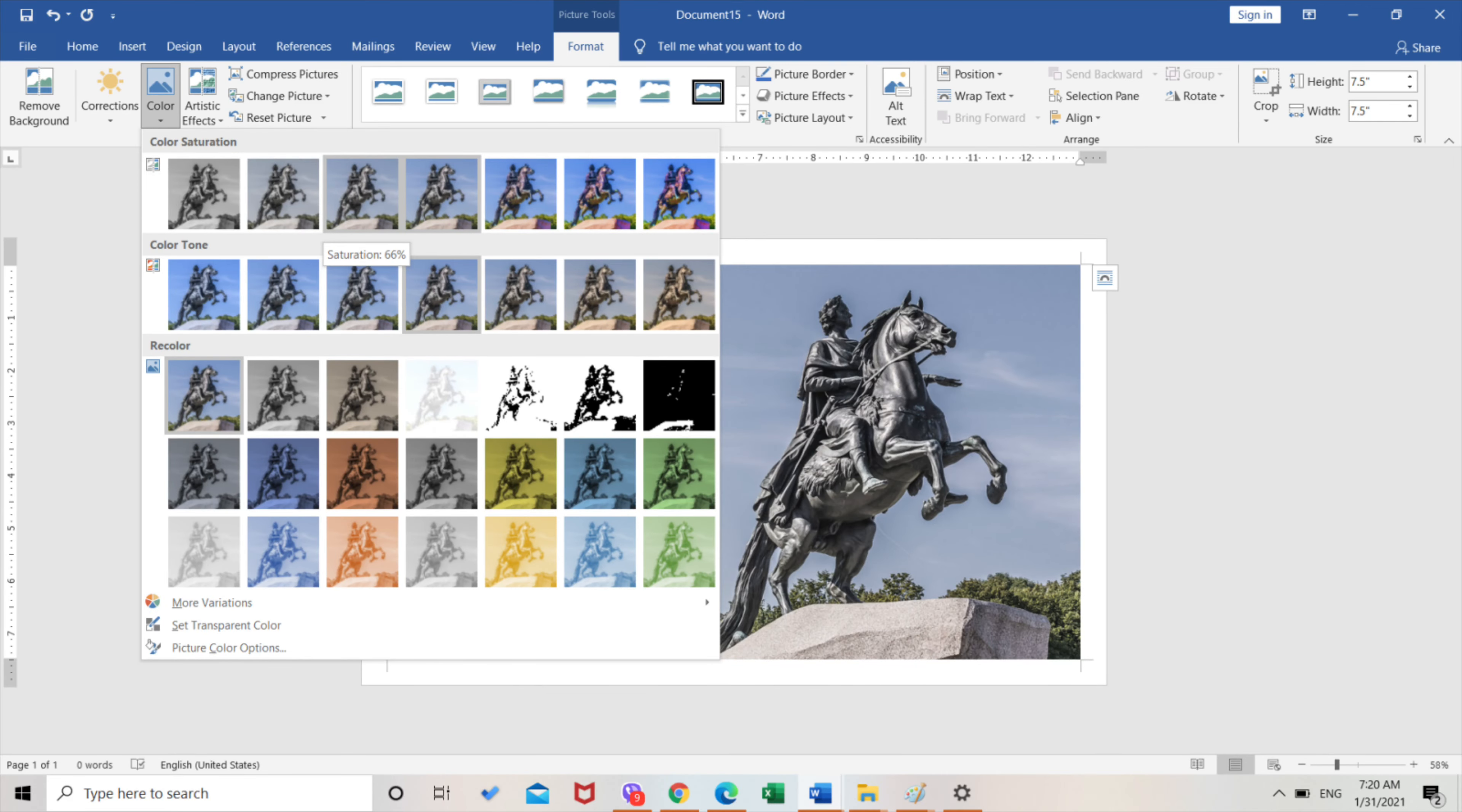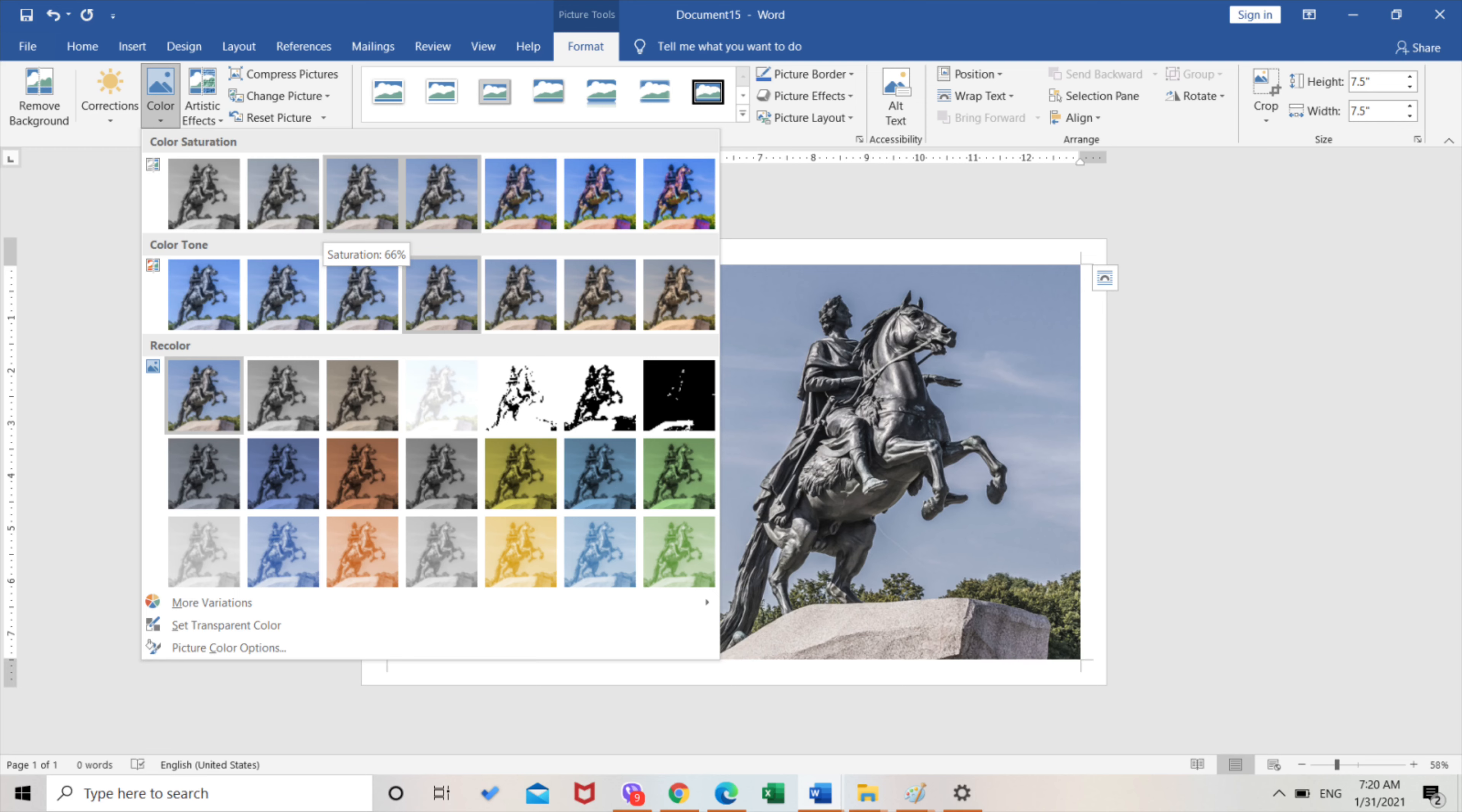Next is to double click the picture and this is what will come out. You'll see corrections, color, artistic effects, so from there you can choose what you wanted to do with the picture.